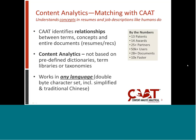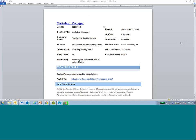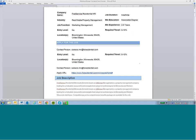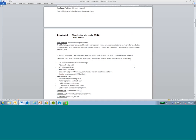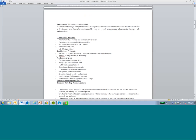So with that, let's jump right into the demo. Here's a job description for a marketing manager, and you can see here the requirements are pretty clearly spelled out.